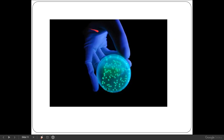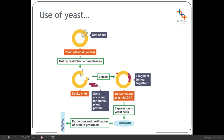We may also give the plasmid a visual marker instead of an antibiotic resistance marker. In this case, it's one that causes bacteria to glow under UV light — a luminosity marker. That's a quick way of being able to see which bacteria have managed to take up our plasmid and identify them.